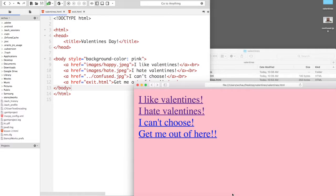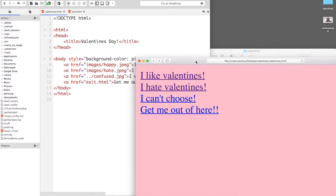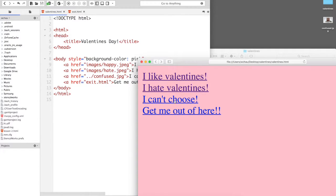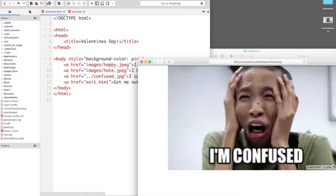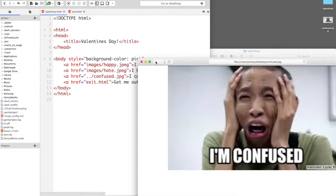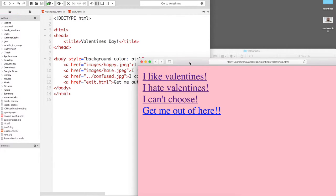So I'm going to go back to the Safari and click on that and oh I'm confused. I'm confused. Okay let's go back.